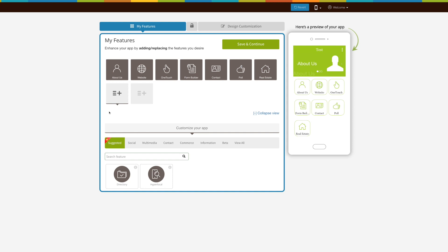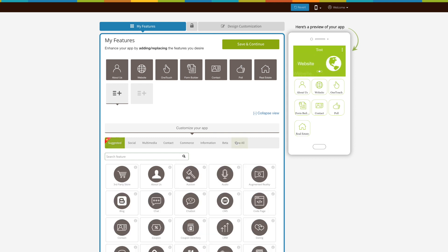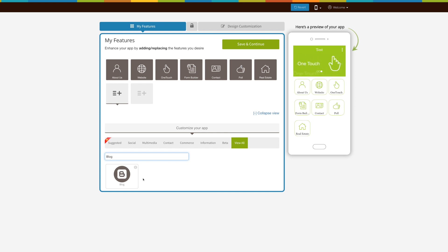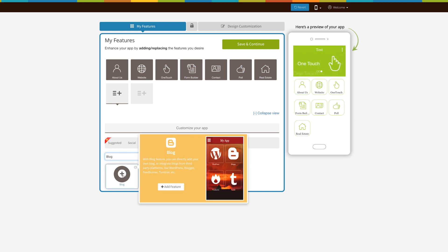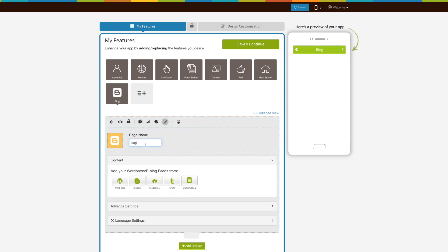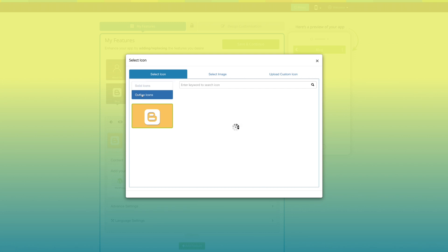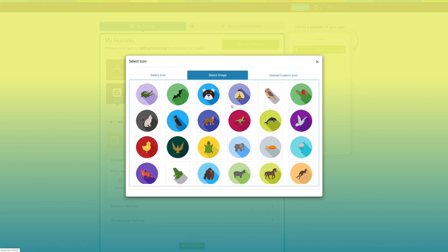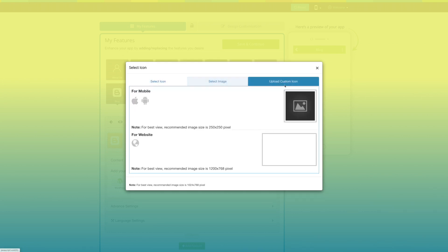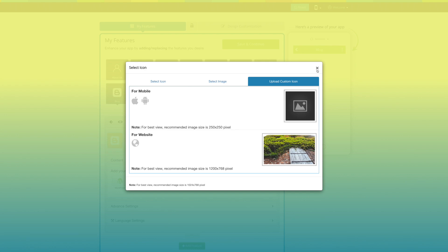Let's add the blog feature. Click on 'View All' here and search 'blog'. Click to add it. Here's your blog page name — if you want, you can change it. From here you can change the page icon; you can select a solid outline icon or an image from our library, or upload your own custom icon image from this section.